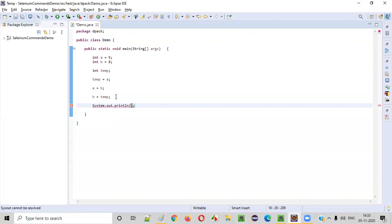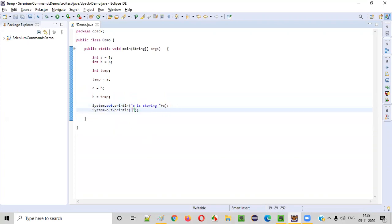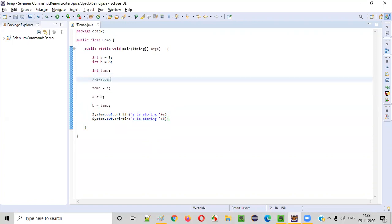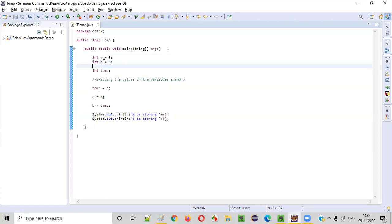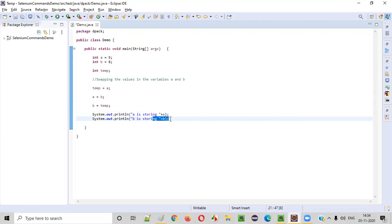Now just print out the values of A and B: 'A is storing' plus A, and 'B is storing' plus B. These three lines are the swapping process — swapping the values in the variables A and B. Before swapping, A is holding five and B is holding eight. But after swapping, A will be holding eight and B will be holding five.